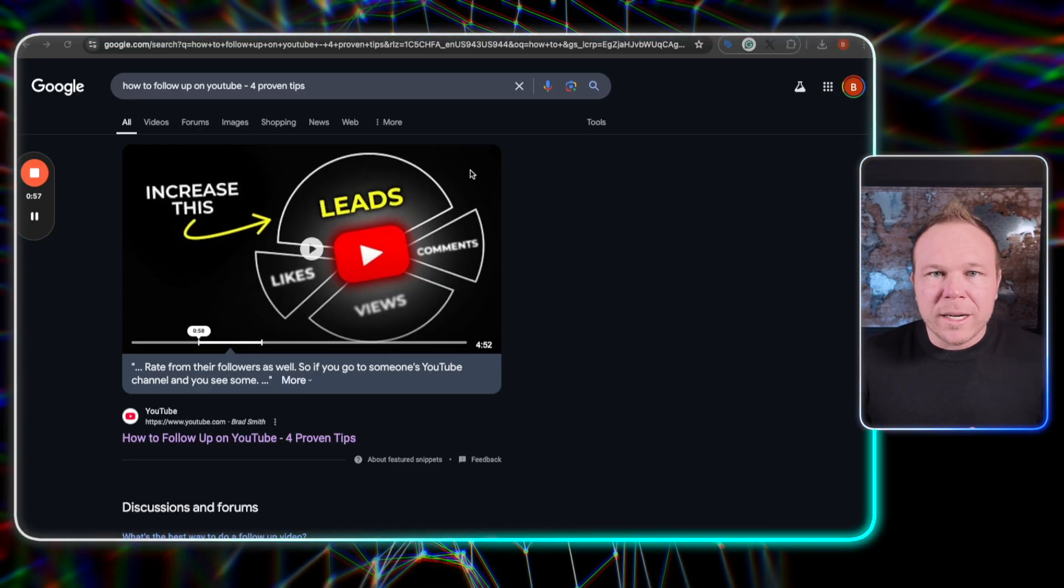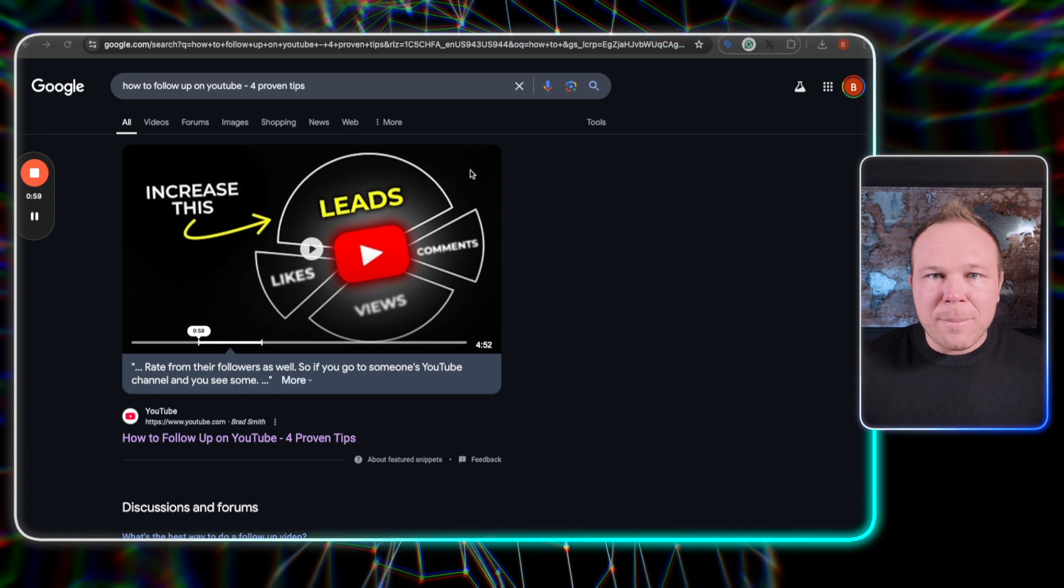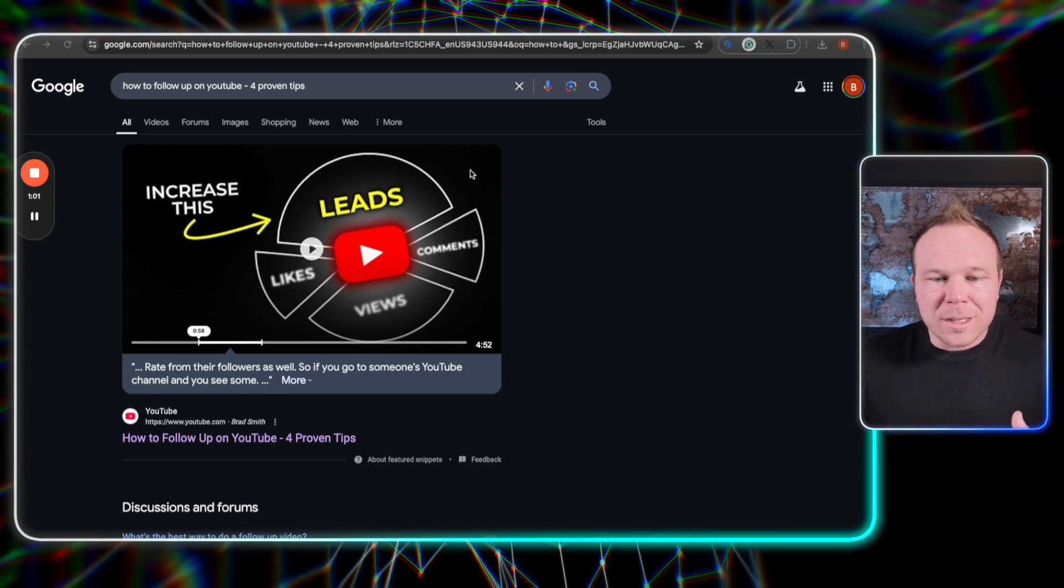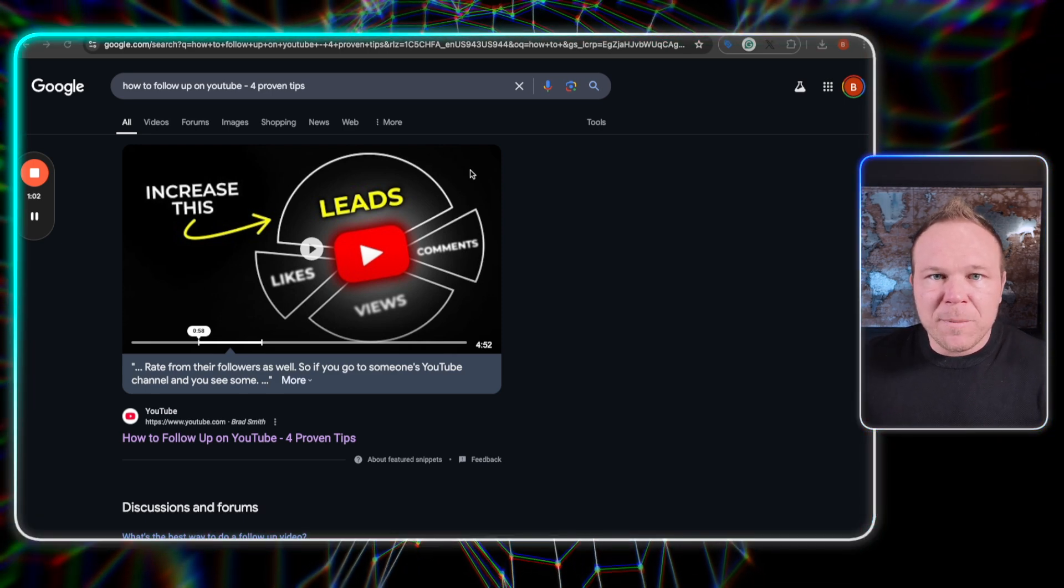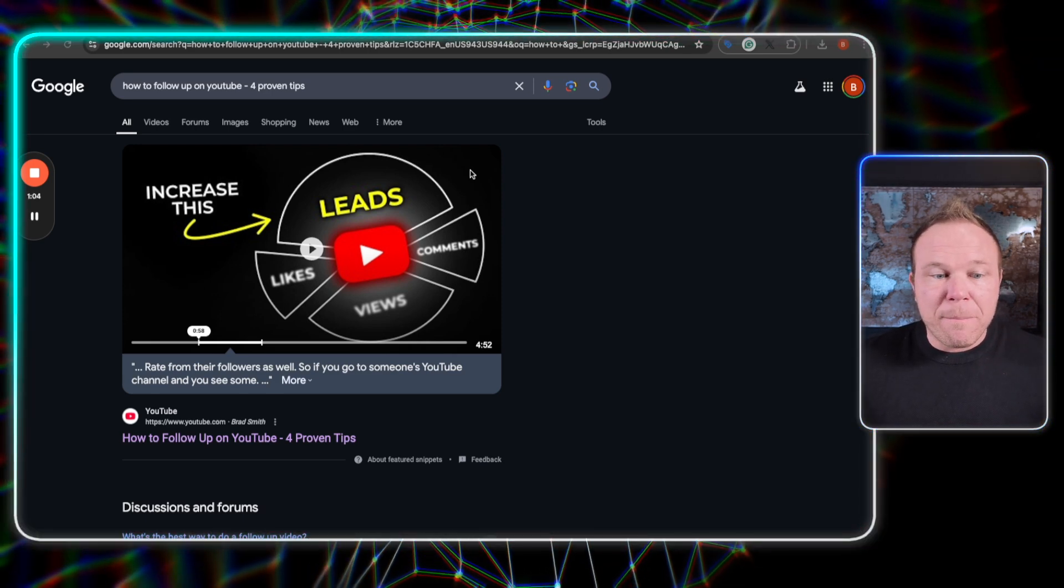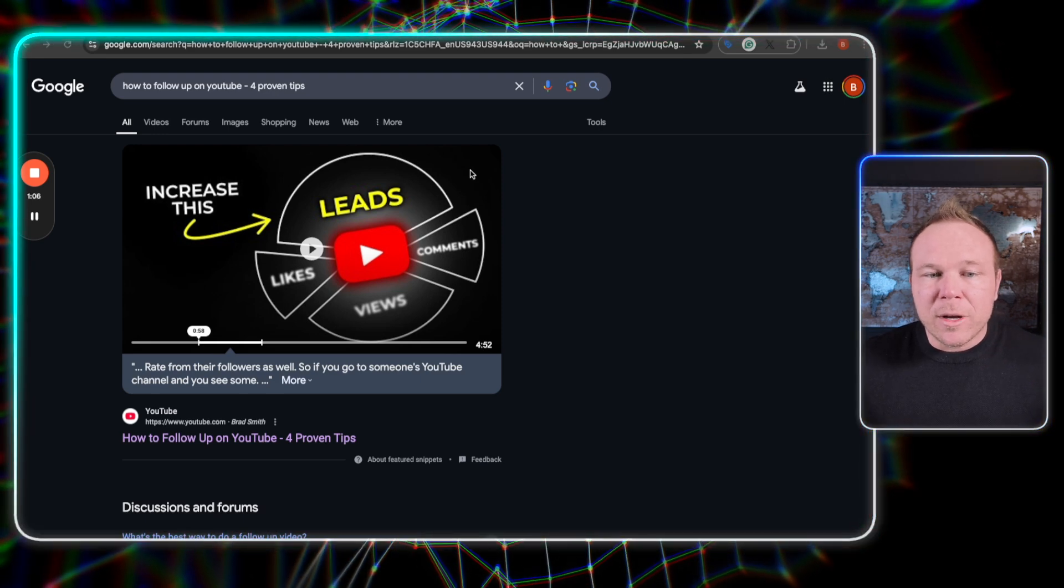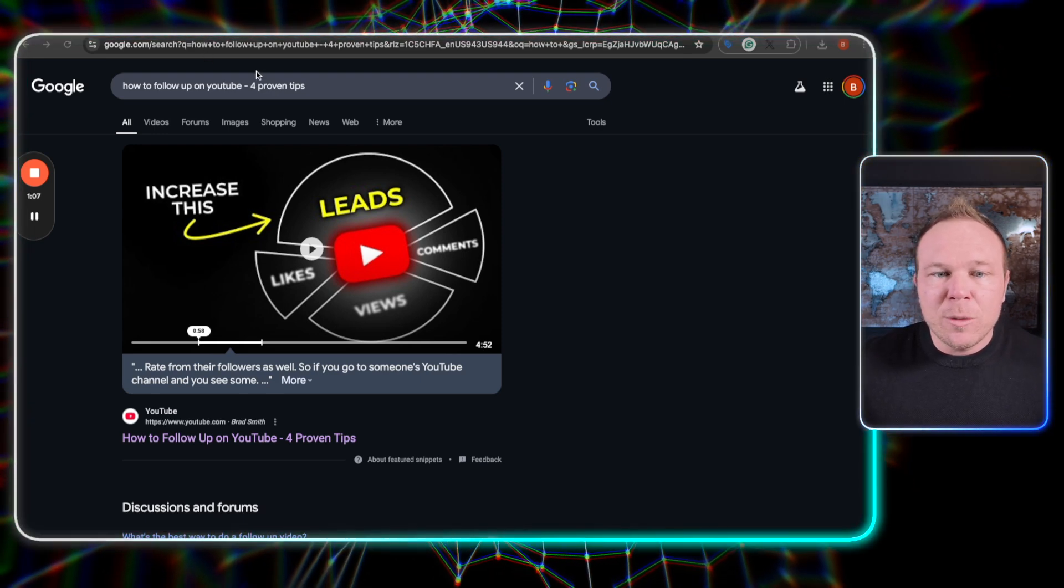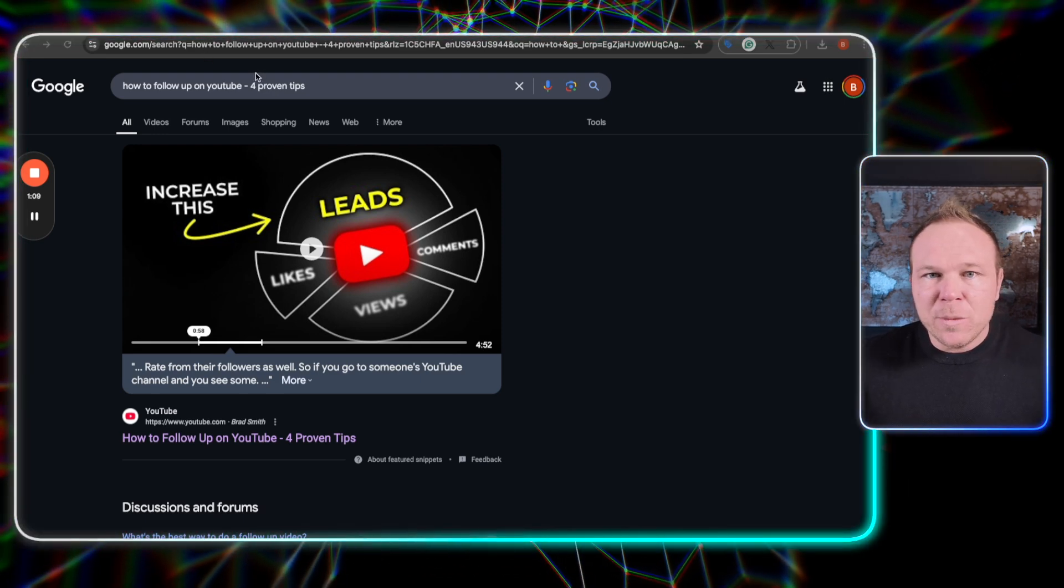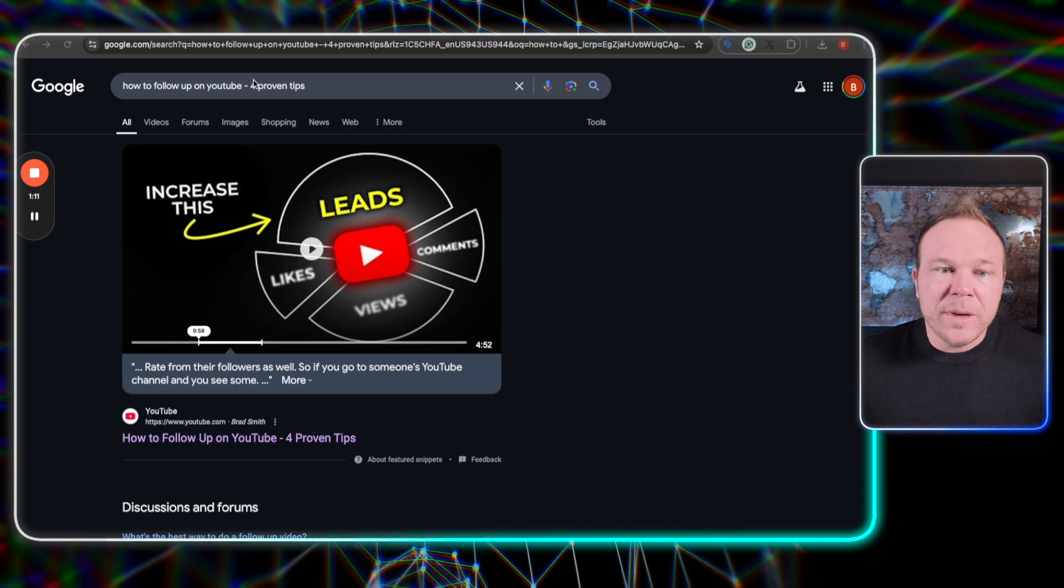All right, so here's number one. Here is a video that I have ranking at the top of Google for how to increase leads on YouTube. This is one of my most profitable and best videos. People look for YouTube on Google, they find my YouTube video, and then they go over to my YouTube video.